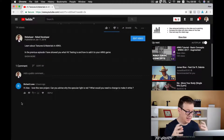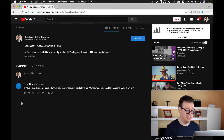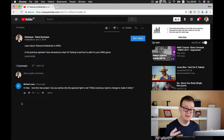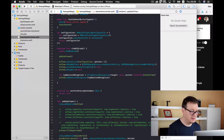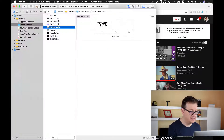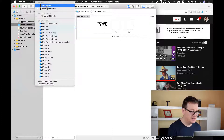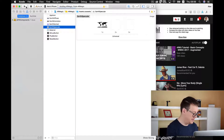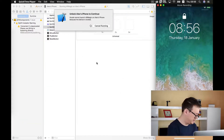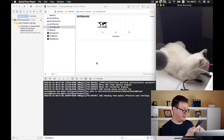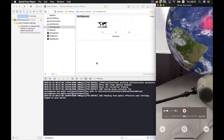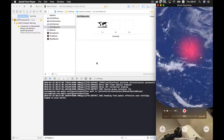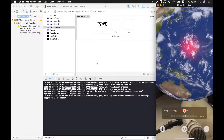Richard Lowe told me: 'Hi Alex, love this new project.' Thank you! I hope everyone enjoys it as well. He asked: 'Can you advise why the specular light is red? What would you need to change to make it white?' So let's build and run and see in the project what we are seeing. You will see that reddish glow, and that is what we want to fix in just a minute.